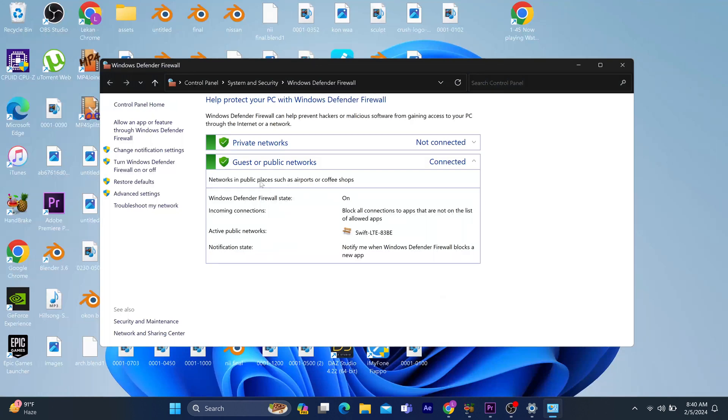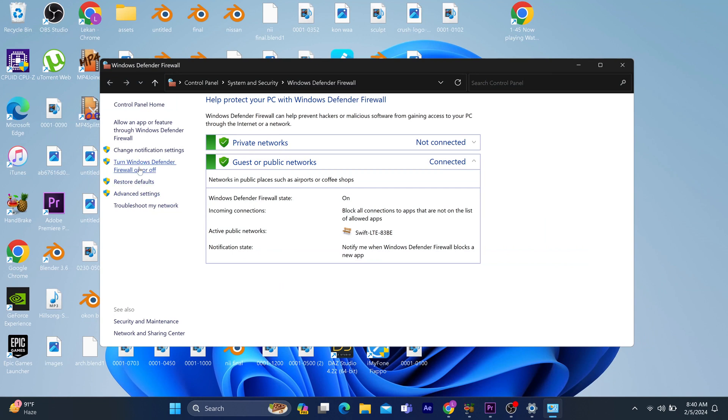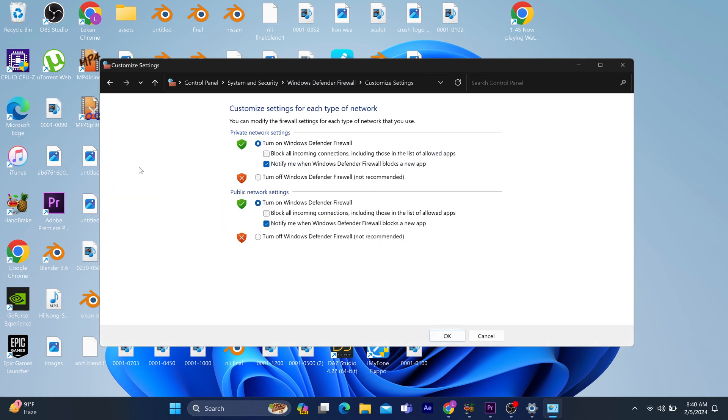If that doesn't work, disable your antivirus temporarily so it won't be blocking the launcher. Another important step is to delete the web cache—this is highly effective. If that still doesn't work, you might decide to uninstall the Epic Games Launcher altogether and download and install the latest version.